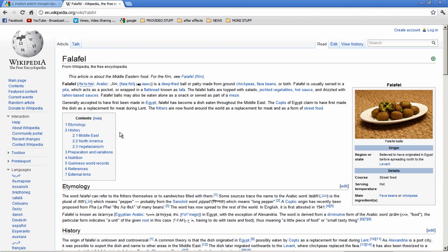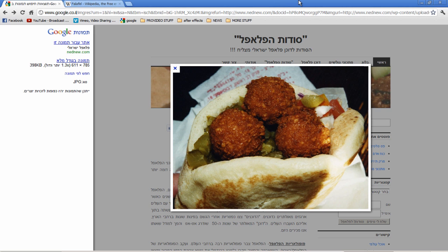Falafel is a deep fried ball or patty made from ground chickpea paste, fava beans, or both. I know that it is very tasty. I like to eat it at least once a week.